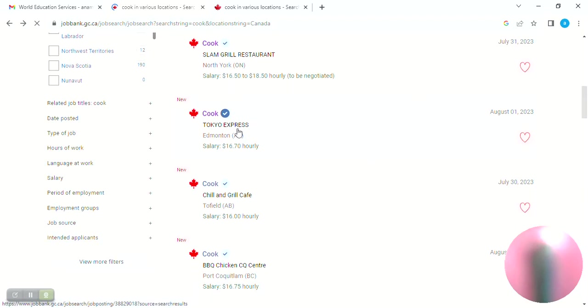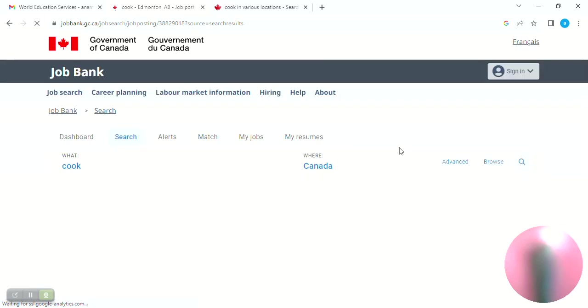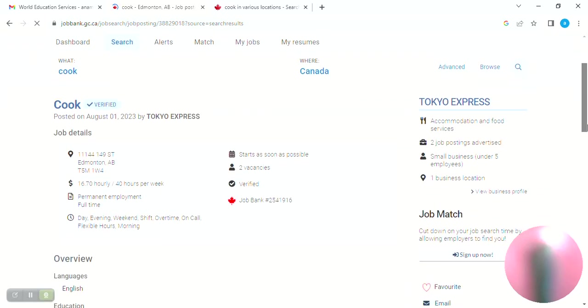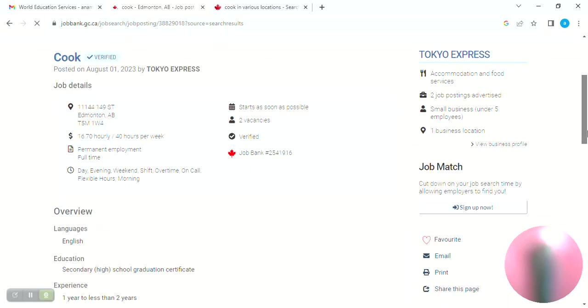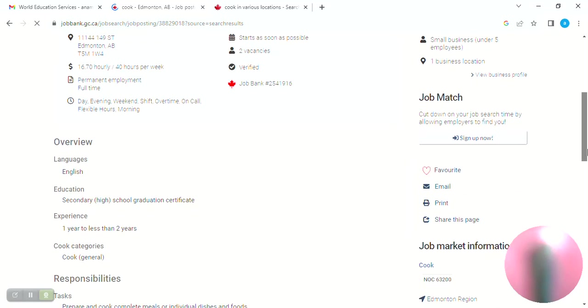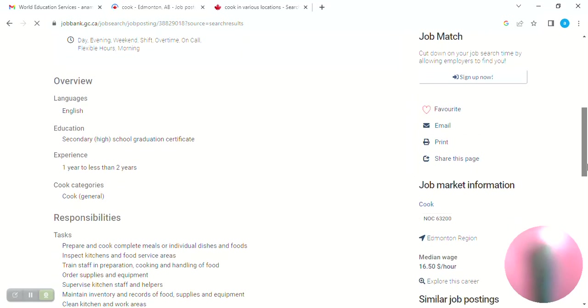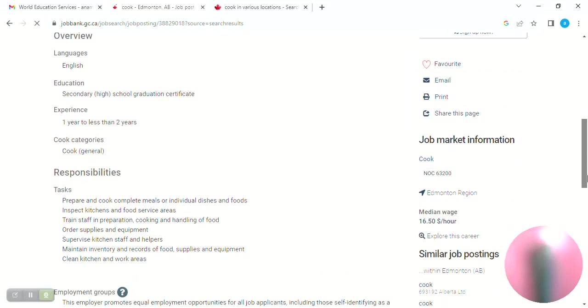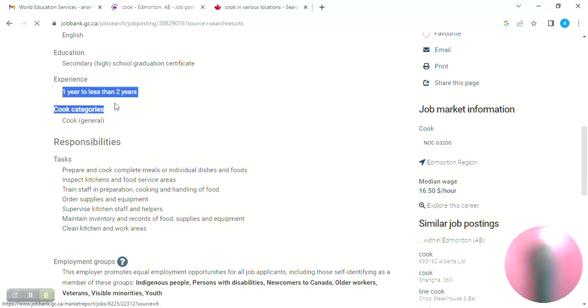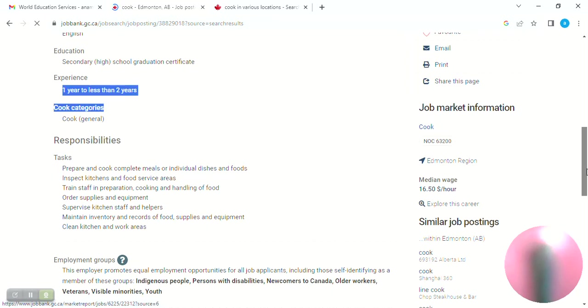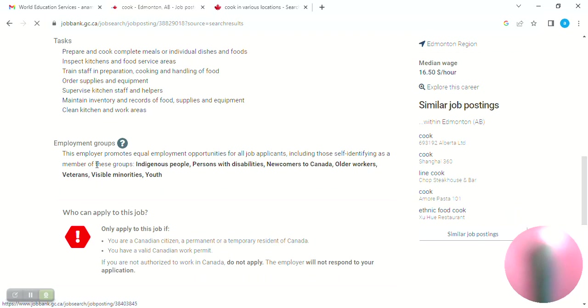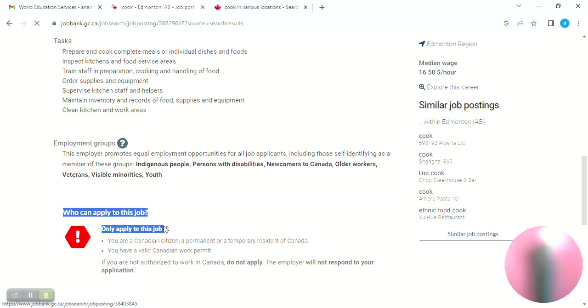Next is Toiko Express. This is a cook opening. This is the position. If you had a vacancy, you would see it on Job Bank. You would need at least one year experience. You would have to review the duties and responsibilities. Check employment terms and who can apply for this job.